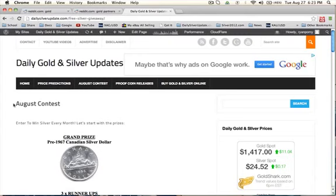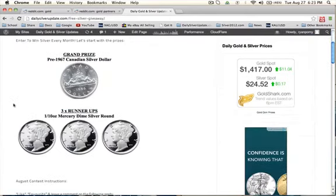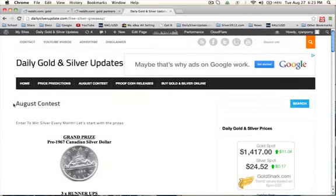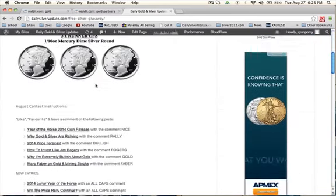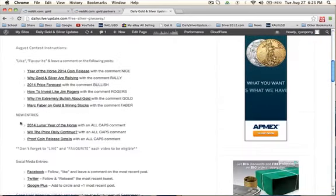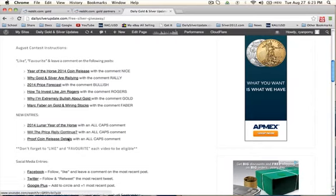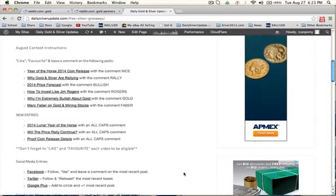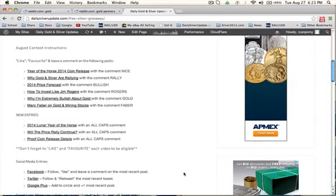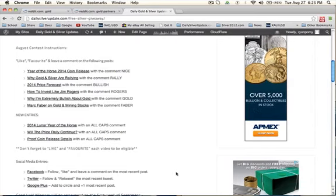In a couple days from now. As you see here on dailysilverupdate.com in the August contest section, I have some new entries for you guys. I'll also post the entries down below in the description box so you guys don't have to come over to this page.